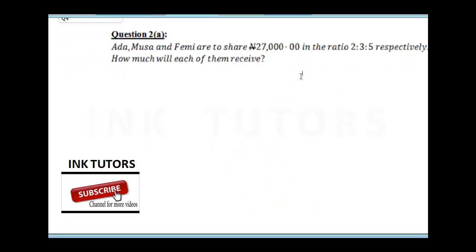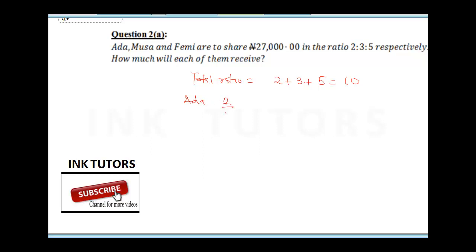Question 4 says: Ada, Musa, and Femi are to share 27,000 in the ratio 2:3:5 respectively — how much will each receive? First, find the total ratio: 2 plus 3 plus 5 equals 10. For Ada: 2 over 10 times 27,000. The zeros cancel, and 2 times 2,700 gives 5,400 — so Ada receives 5,400.